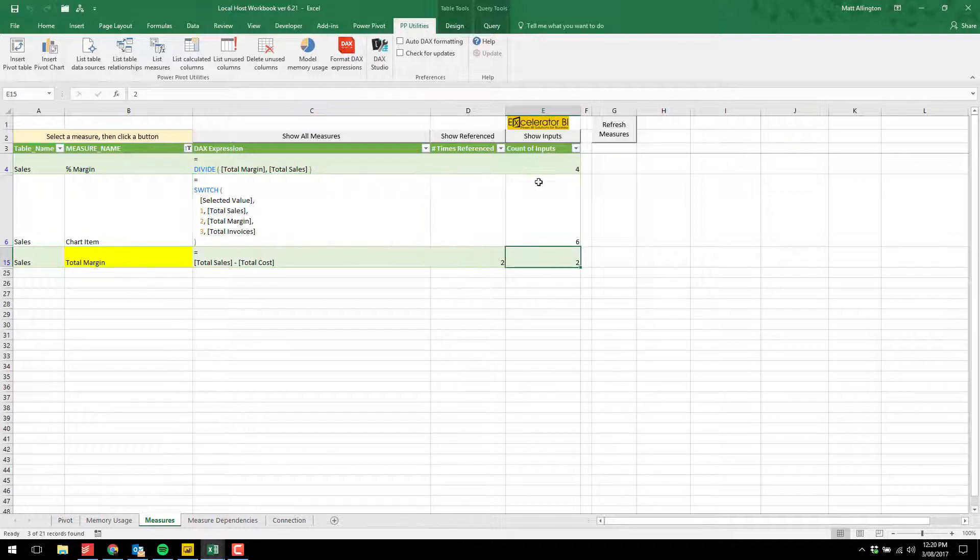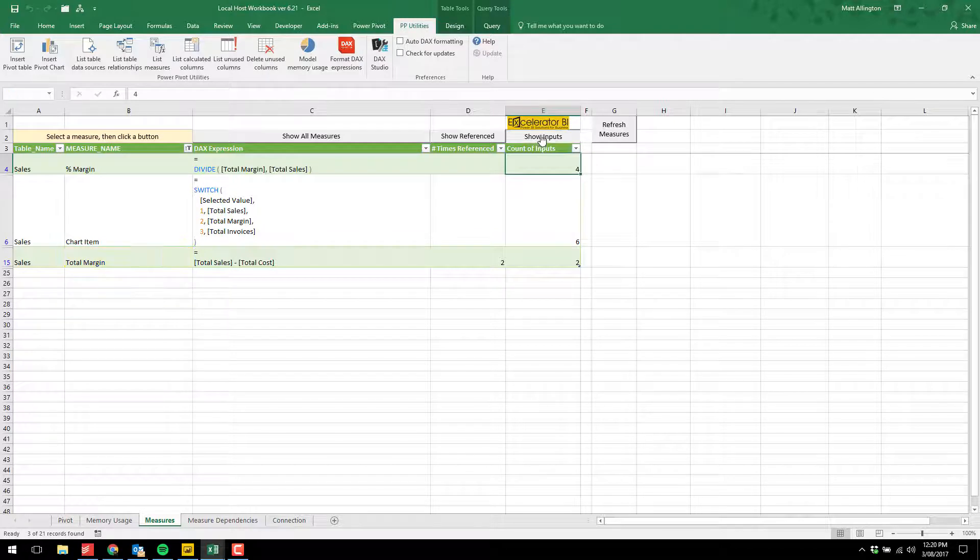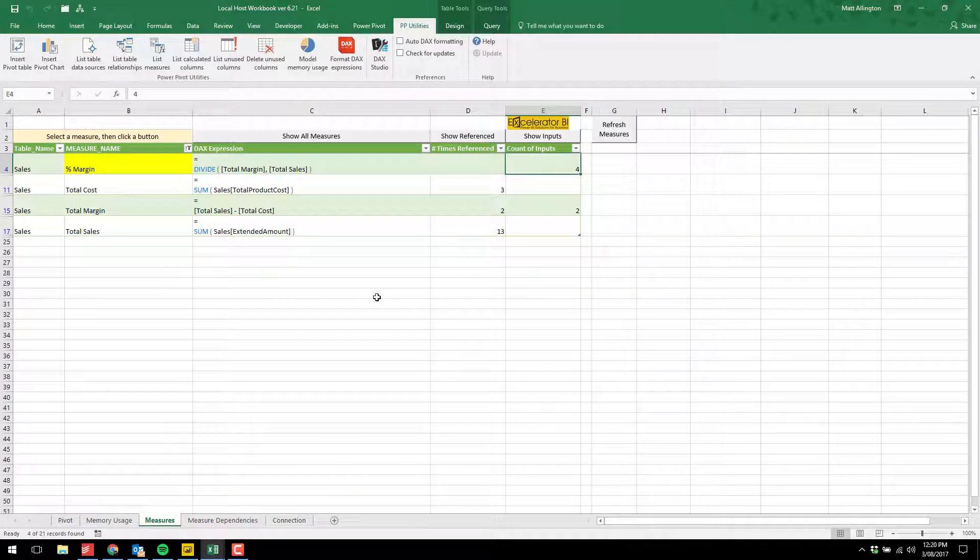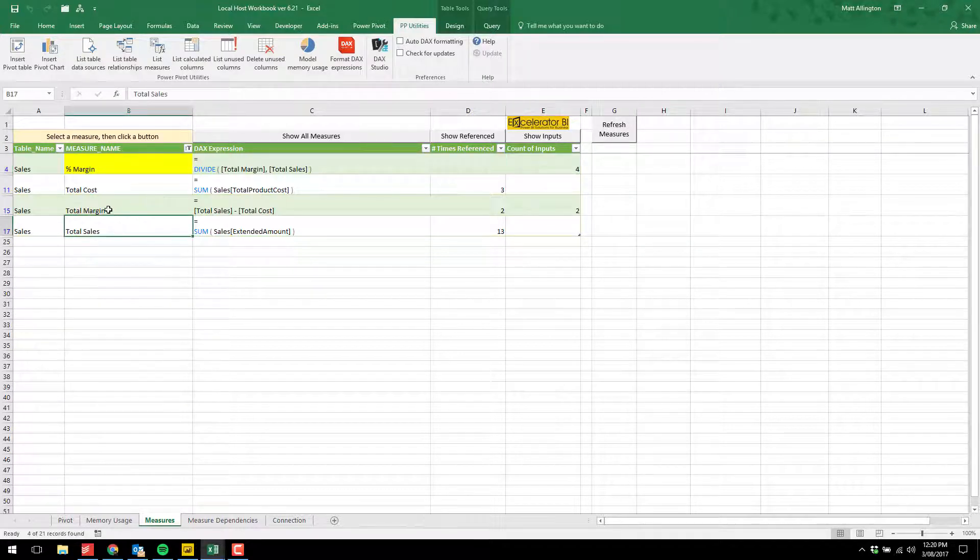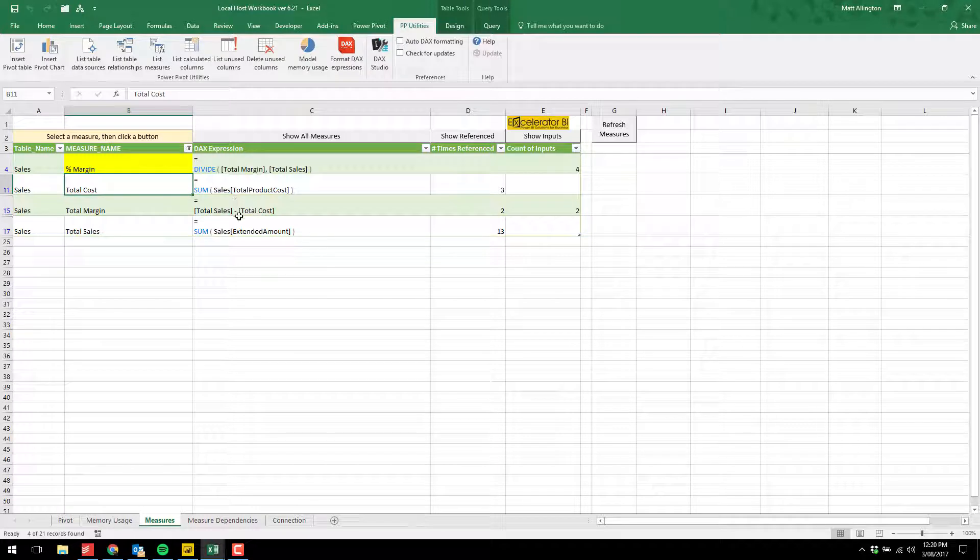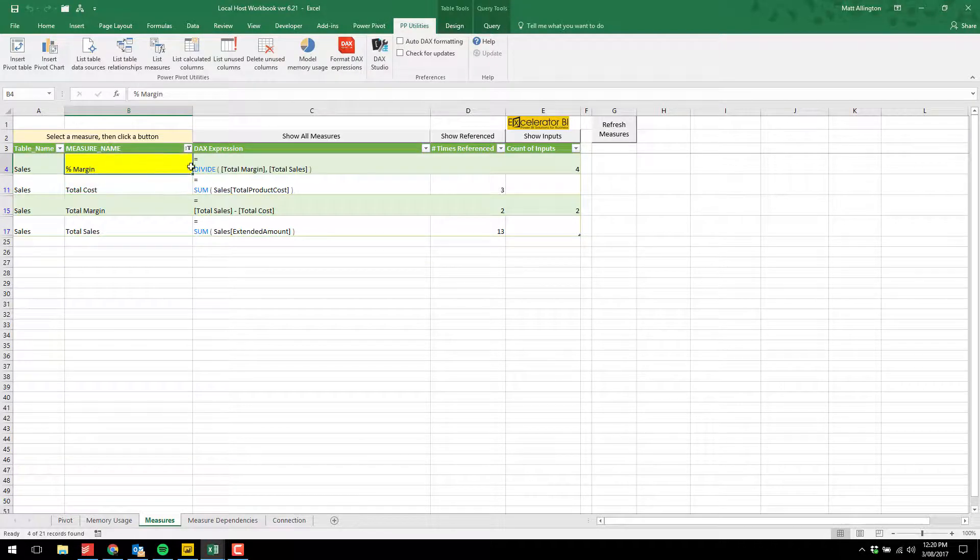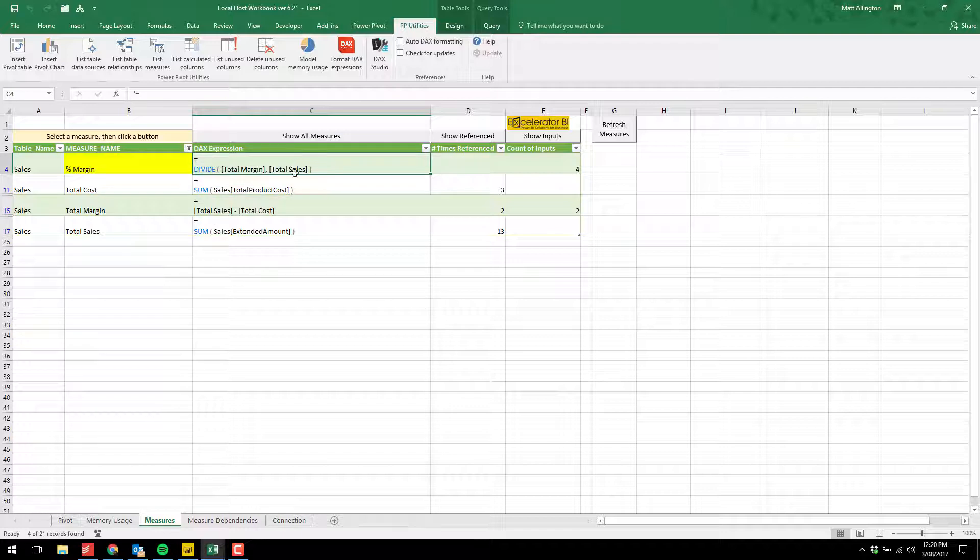I also have another column showing the count of inputs. This shows how many measures are required to produce this main measure. If I go show inputs, you'll see it says four. In this case, it's four because there is total sales, total margin, total cost. The margin percent is referring to total margin and total sales. So total margin is two inputs, one, two. Total sales is one input, that's three. And total cost is an input, that's four.